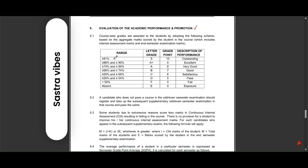If your marks are greater than or equal to 91 percentage, you will score S grade, that is 10 points, and your performance is outstanding. If you score between 86 percentage to 90 percentage, you will score A plus grade, that is excellent.